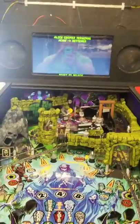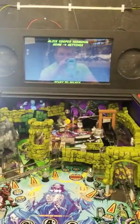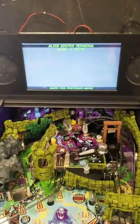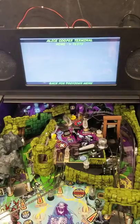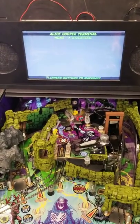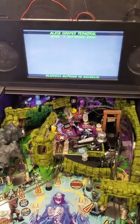You can navigate this menu using the flipper buttons to go left and right. So you have tests, you have settings, you have statistics, utilities — all that type of stuff.